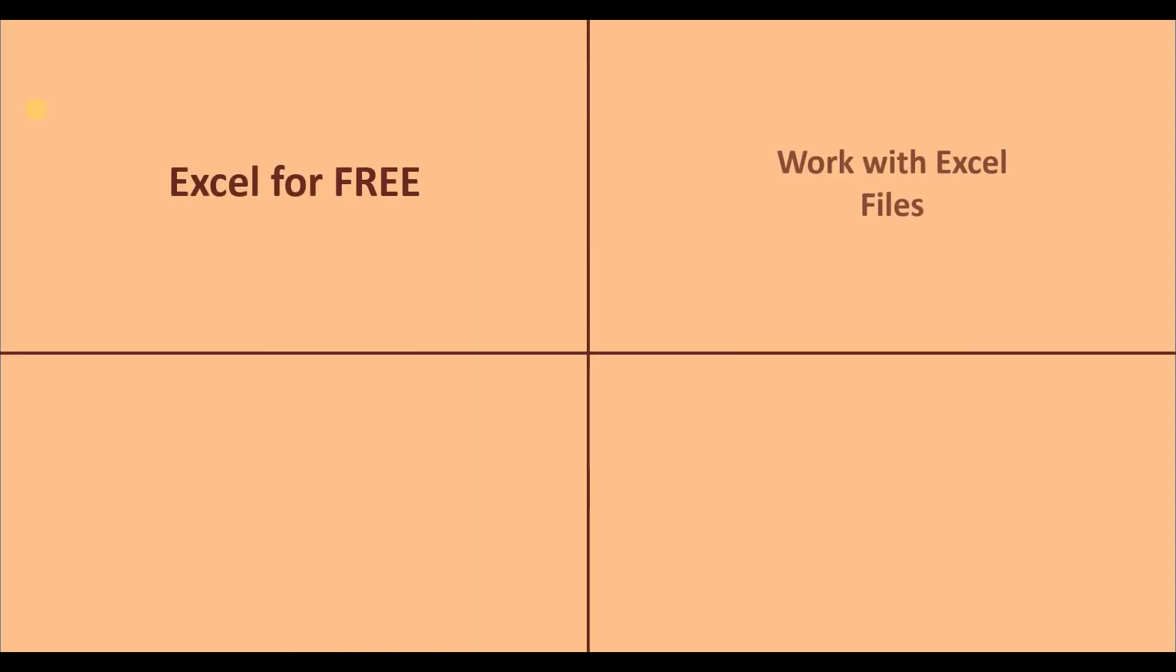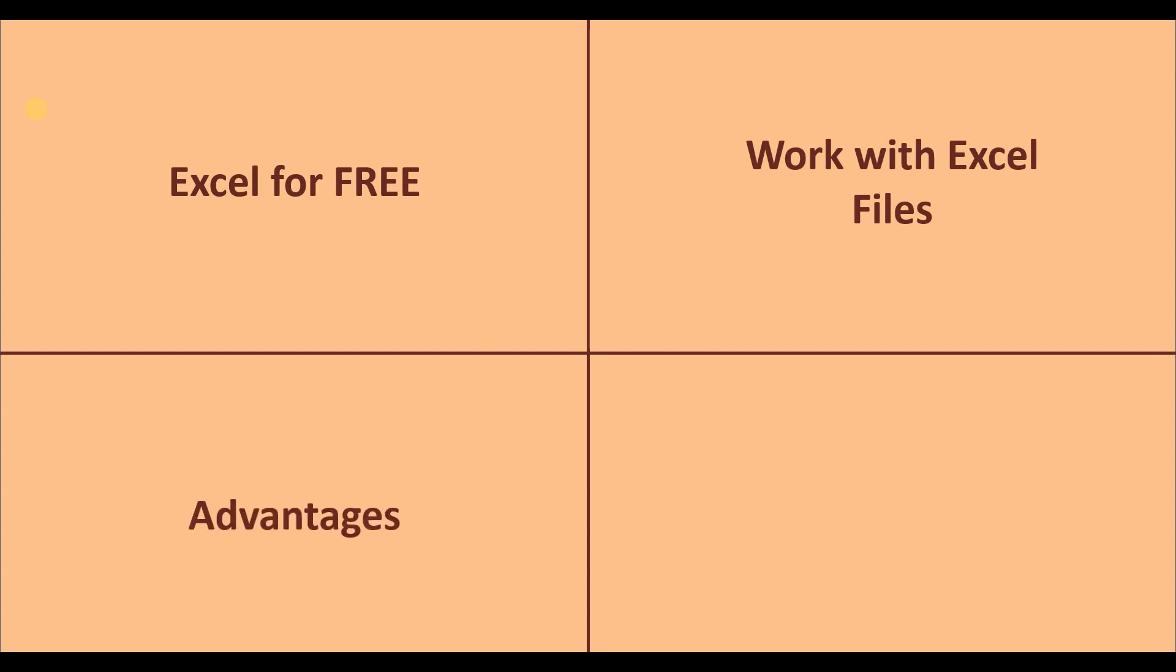Hi guys! Today we will see how to use Excel for free, how to work with Excel files in this free version, and the advantages and weaknesses. Let's get started!